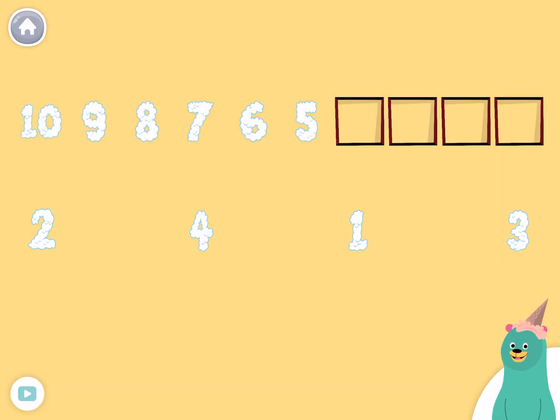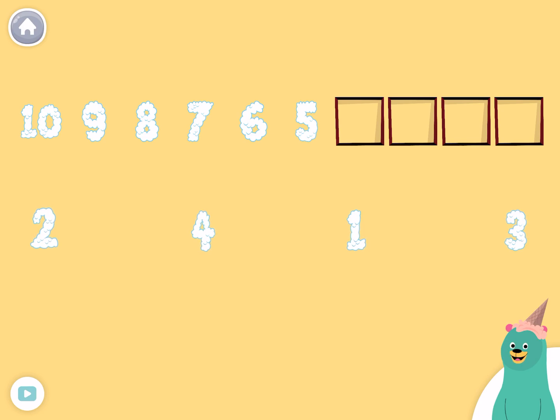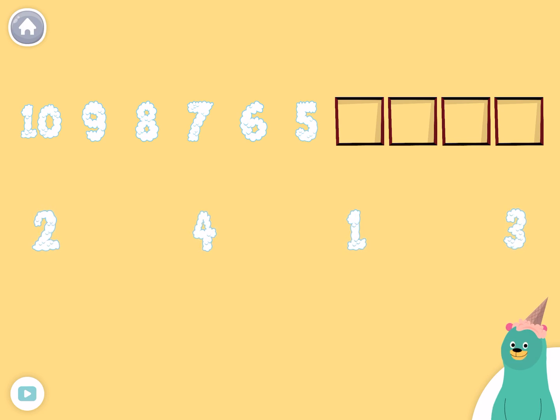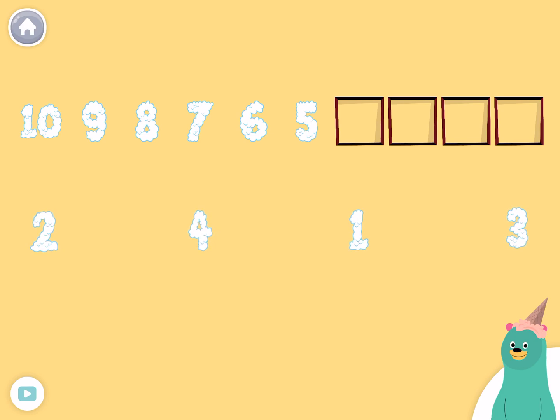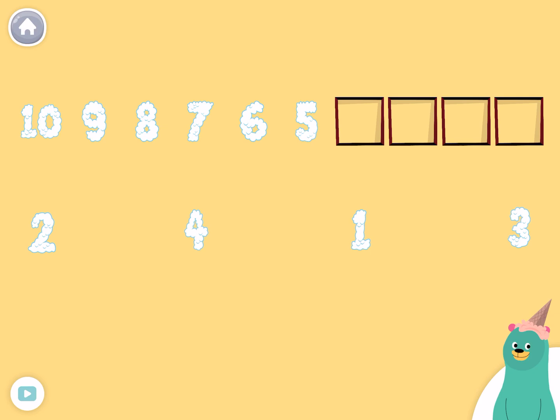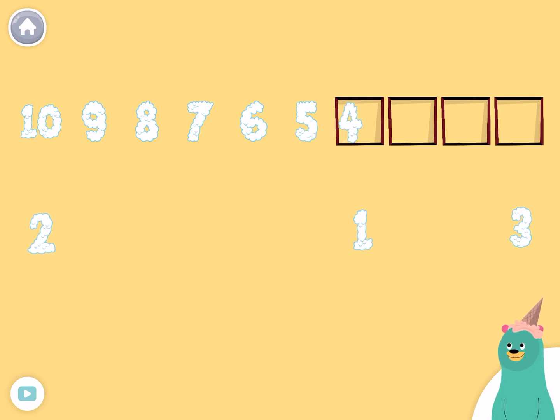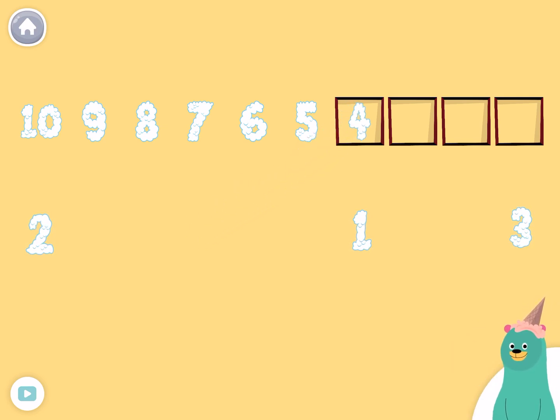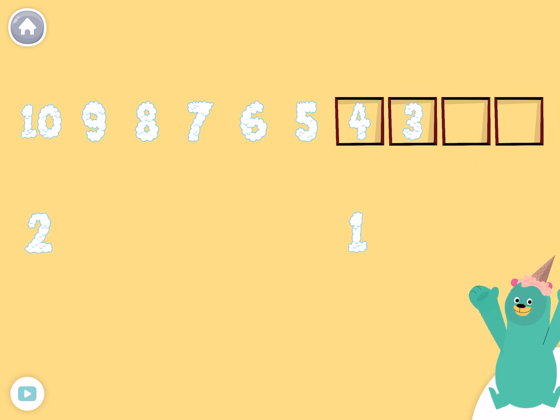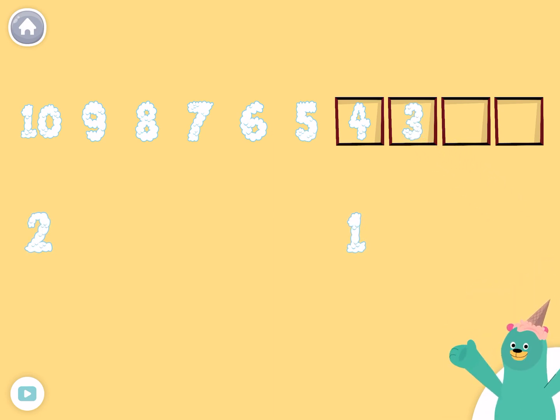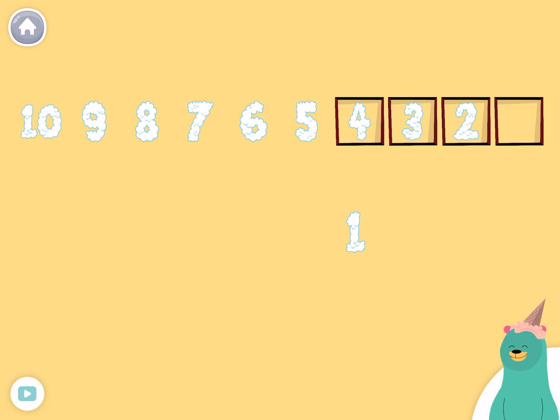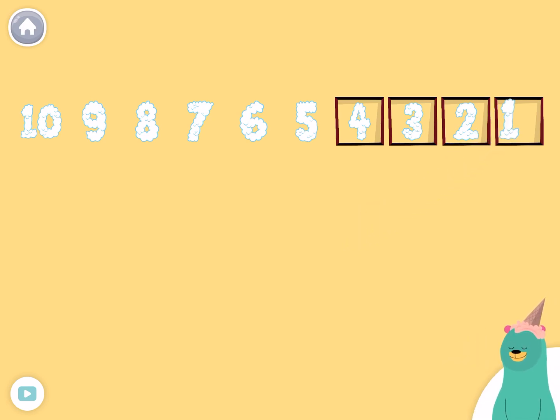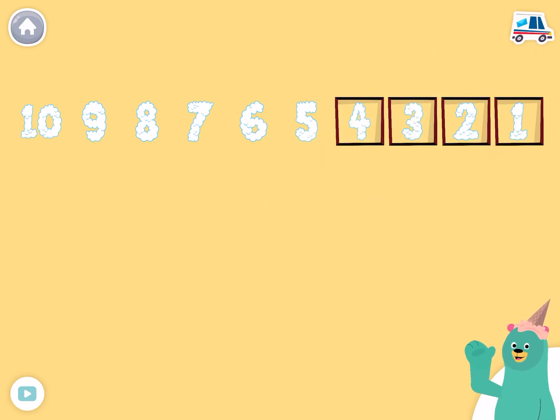Complete the backwards line of numbers by dragging the correct numbers to the squares. You put the numbers in order.